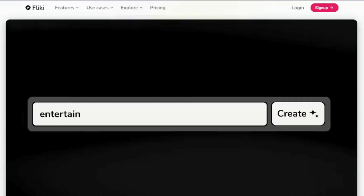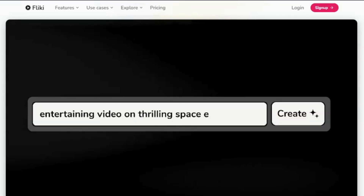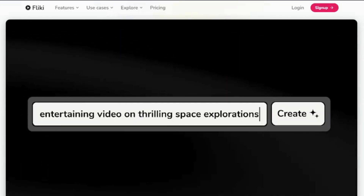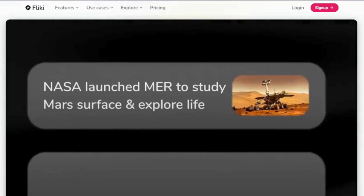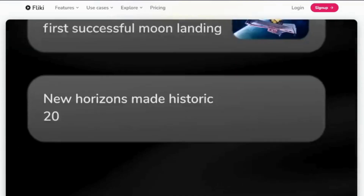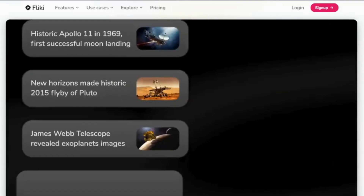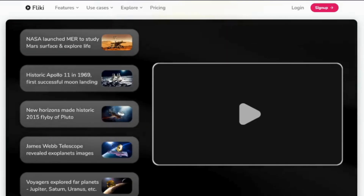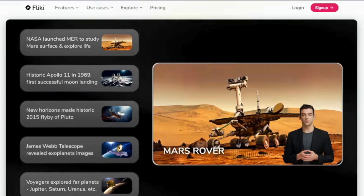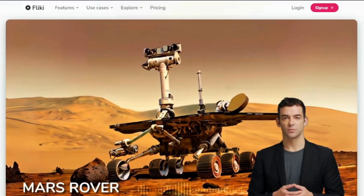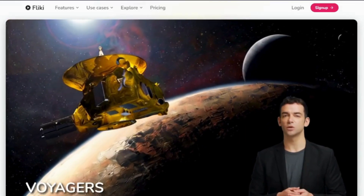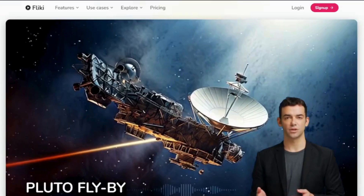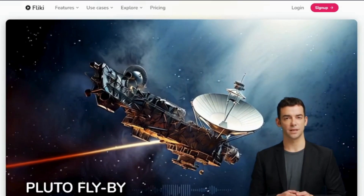Transform your content creation journey with WIKI, the ultimate AI-powered tool that brings your ideas to life. Whether you're crafting stunning videos, generating realistic voiceovers, or creating multilingual content, WIKI has you covered.